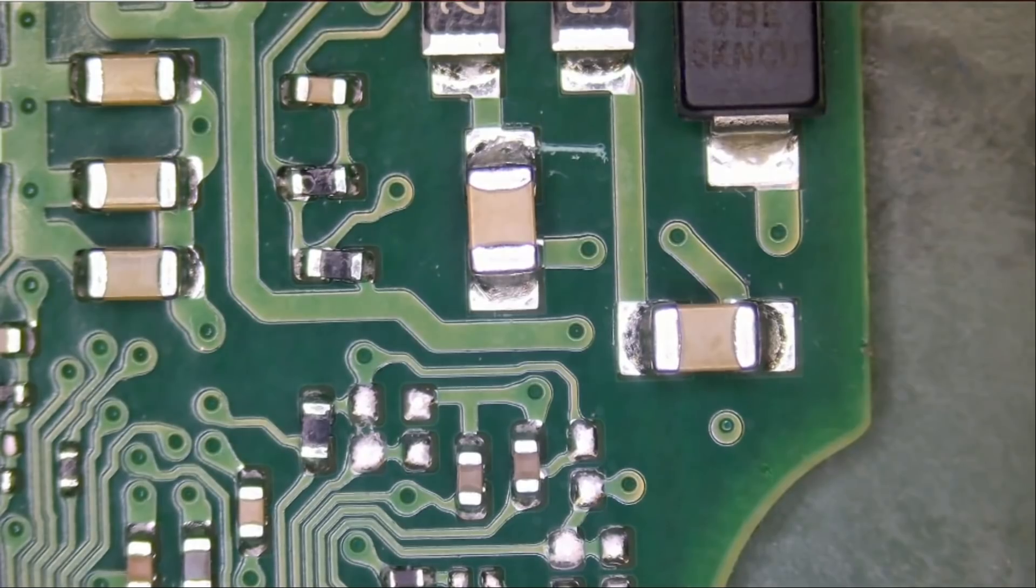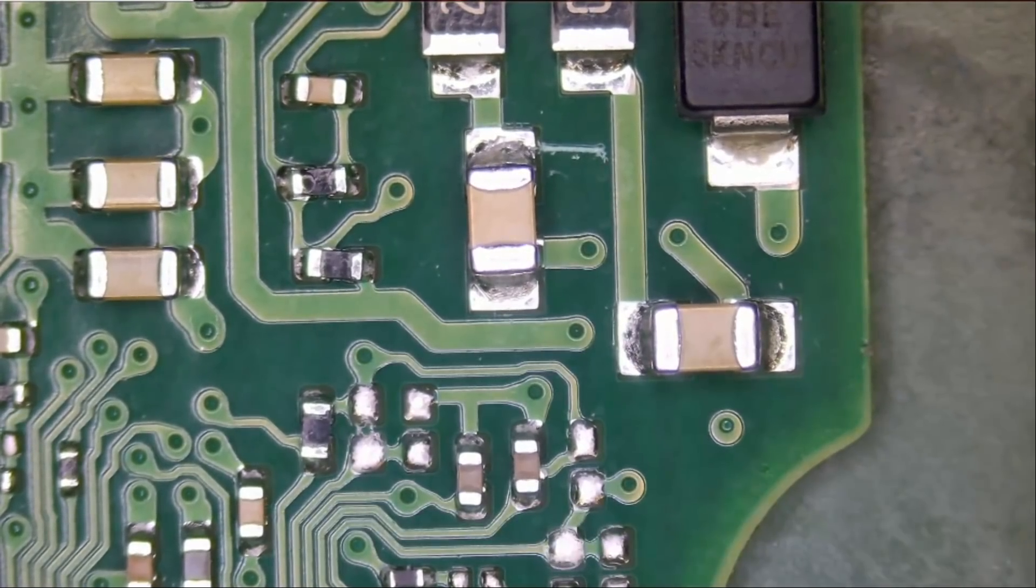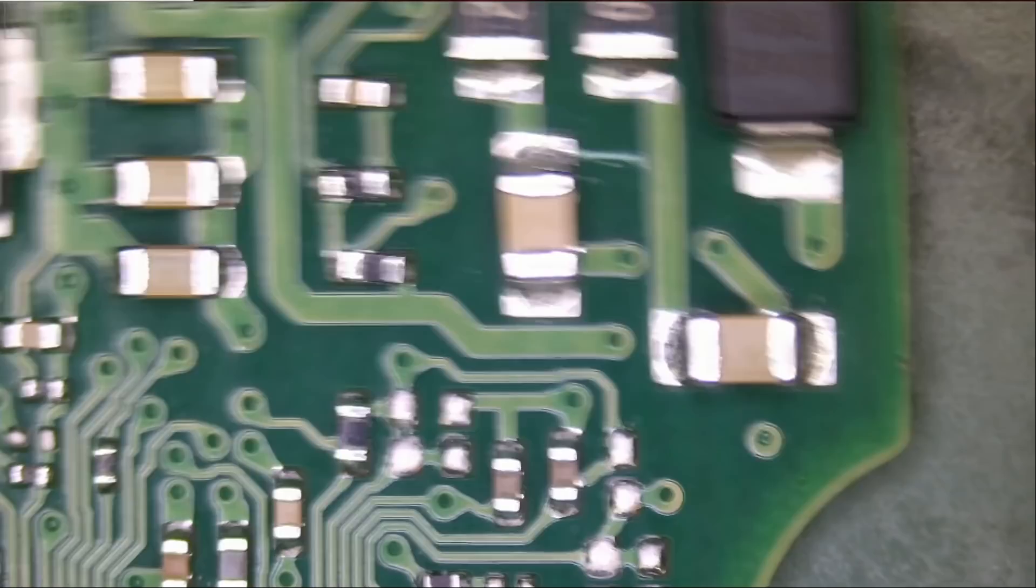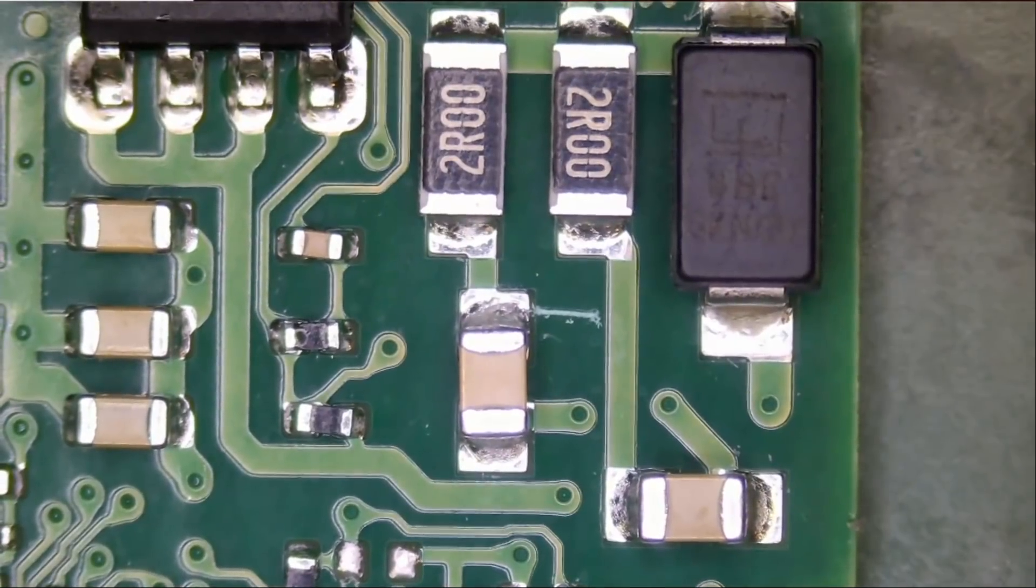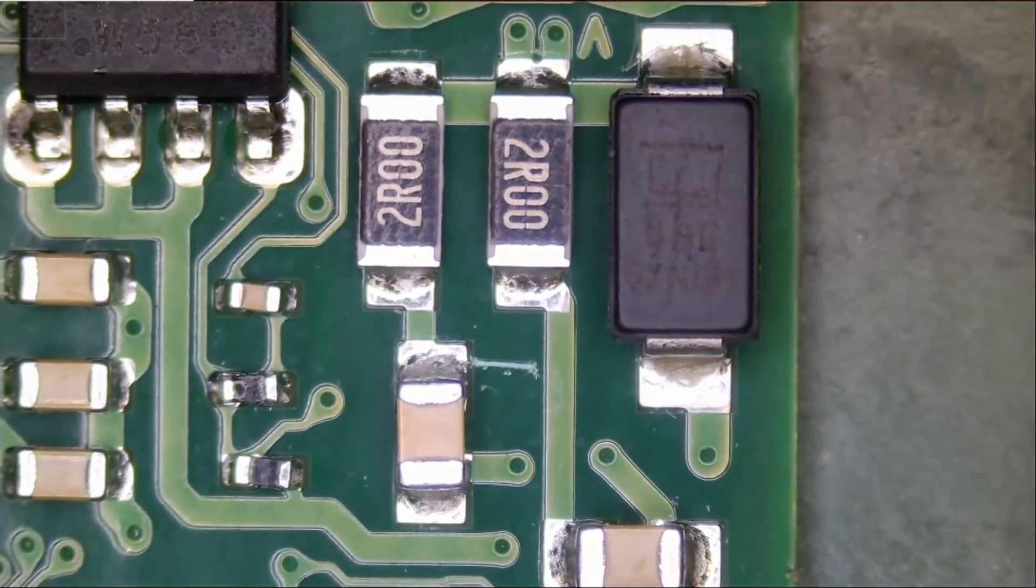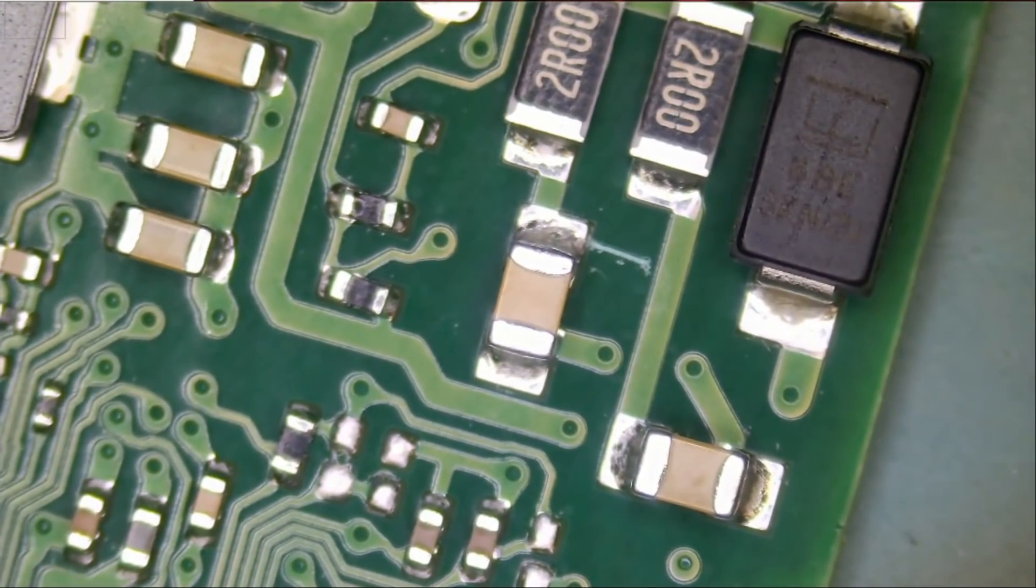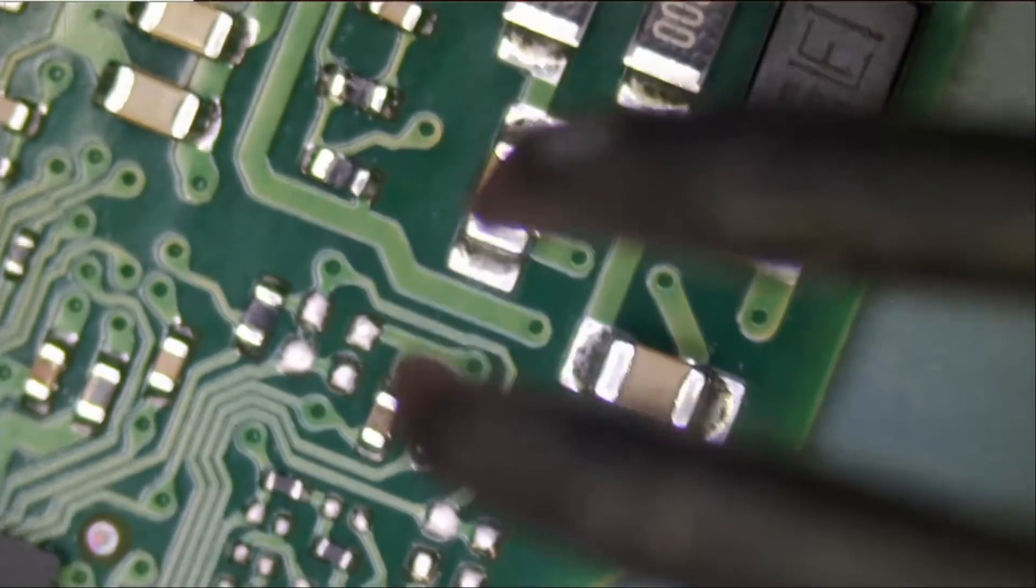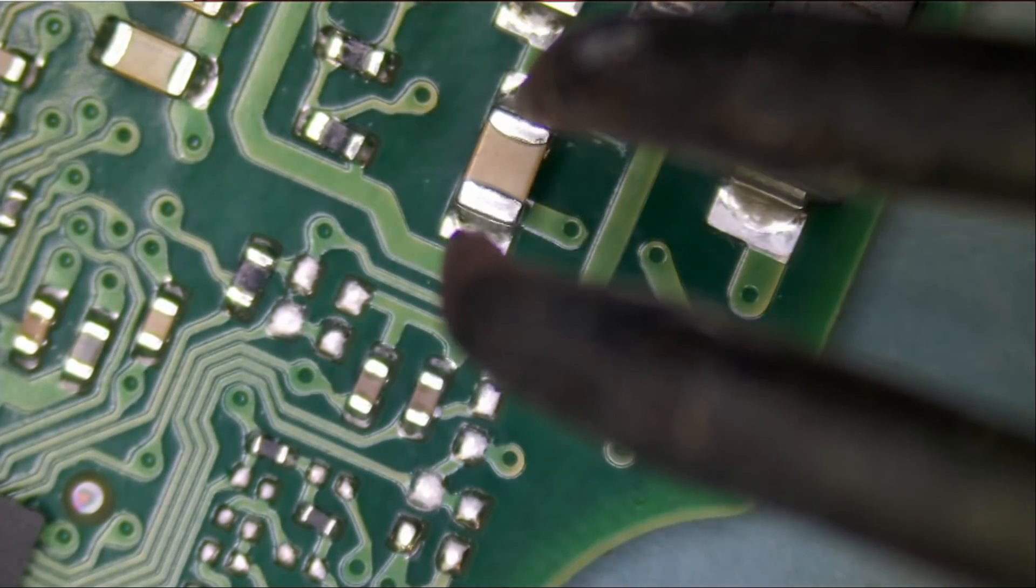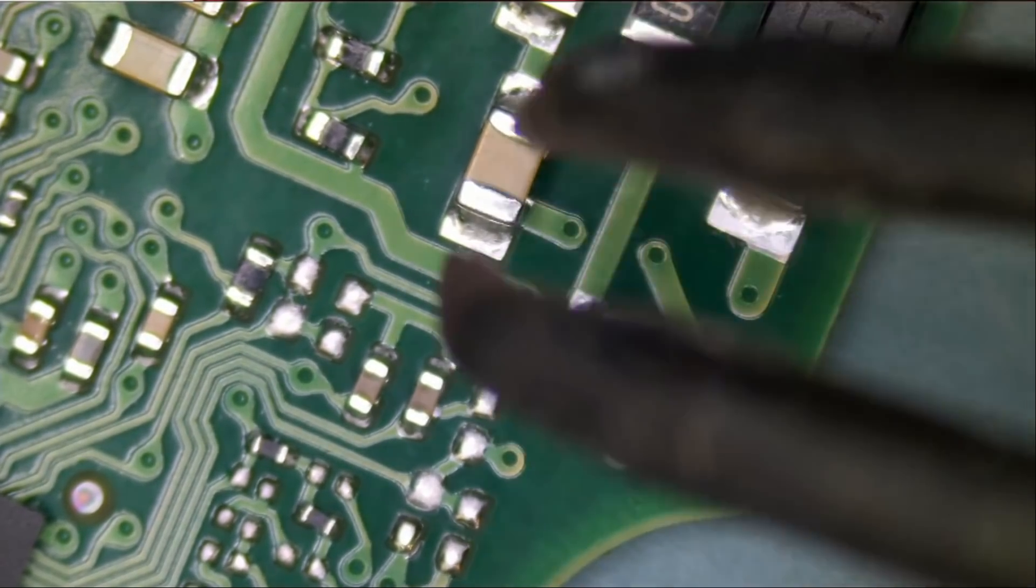It's possible that one of those two capacitors are shortened to ground. Or it could be this component here. Let's start by desoldering cap number one and see what happens.